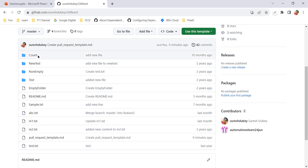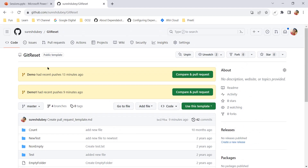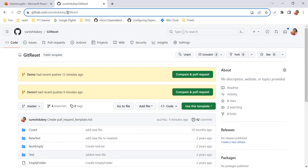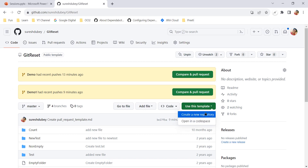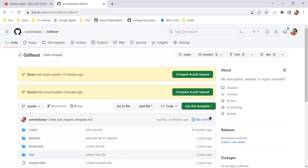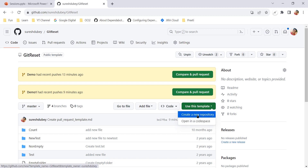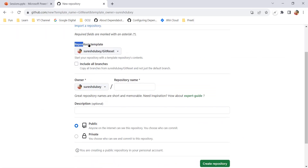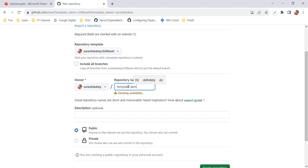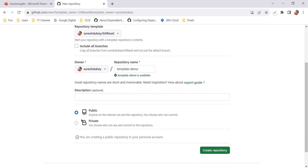All the newly created repositories will have the same structure as the git-reset repository. Whatever folder structure, files, and configuration are available in git-reset, using this template, if I create a new repo, all the structure will be copied as-is. Let me click 'Use this template' and create a new repository. Here I can select the repository template from a dropdown if I have multiple templates, and I'll give the name 'template-demo.'